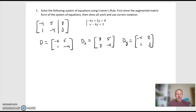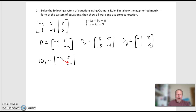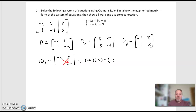The determinant of the D matrix — I write notationally as the determinant of D. It's an absolute value symbol, the same as magnitude, but in matrix language it's the determinant of. So the determinant of D is the determinant of negative 4, 5, 1, negative 4. Notice I changed the brackets to straight lines. To find the determinant of a 2×2, it's negative 4 times negative 4, subtract 1 times 5. That equals 16 minus 5, which is 11.